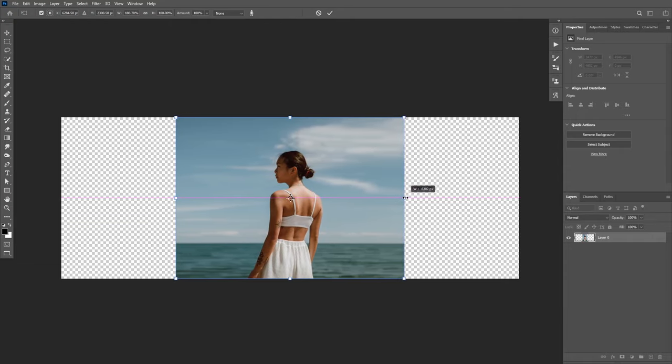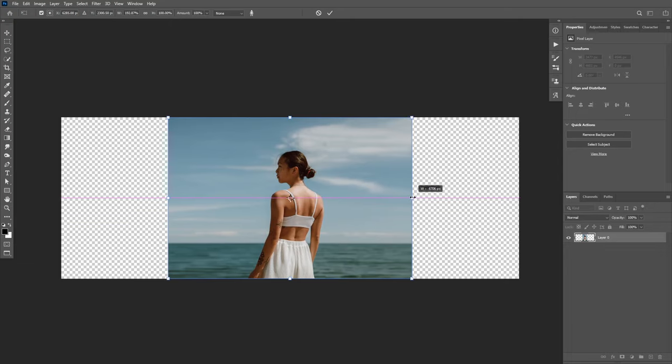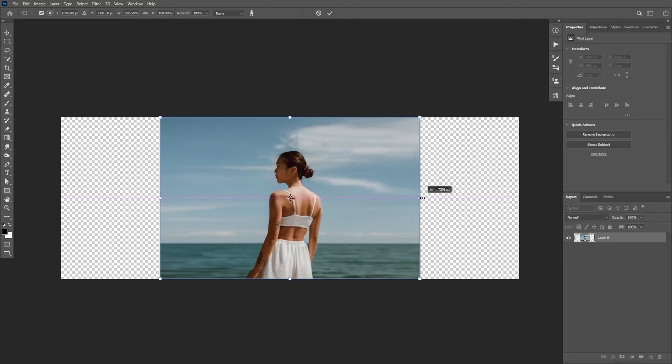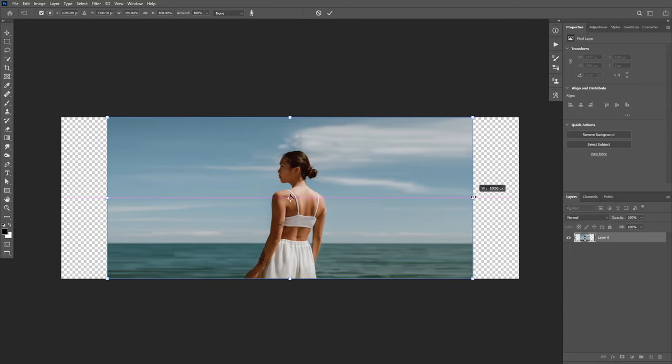But if I go any further, you will see that it will start affecting the subject, especially on her left hand right here. If I extend the background any further, now the subject is affected and it's not looking good.